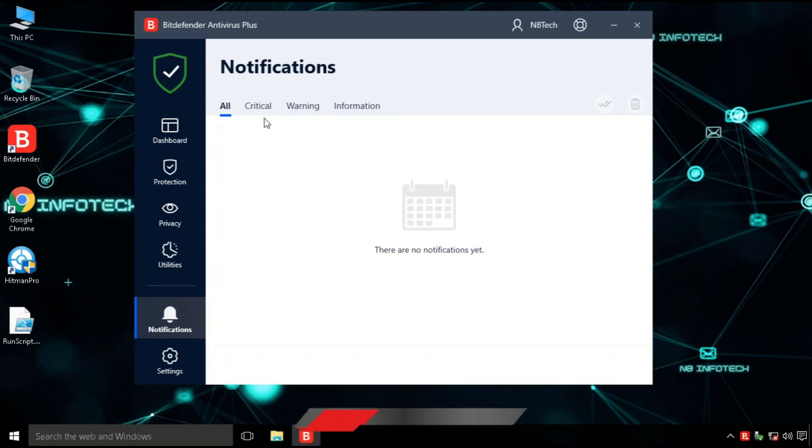Bitdefender notifications. Under the category of notification, you can find all the antivirus notifications such as critical notifications, warnings notifications, and information notifications.